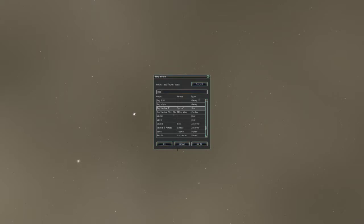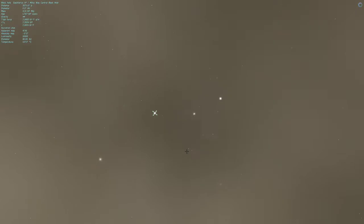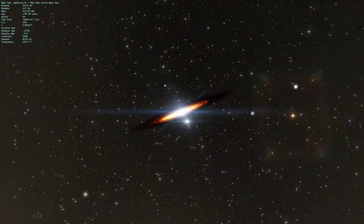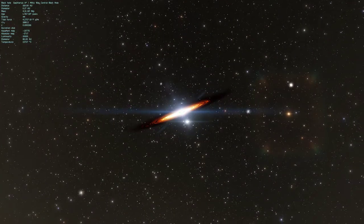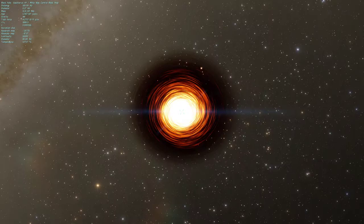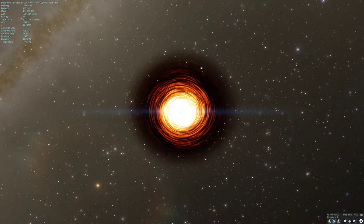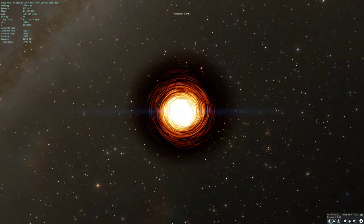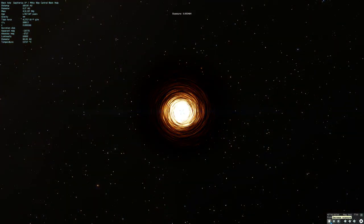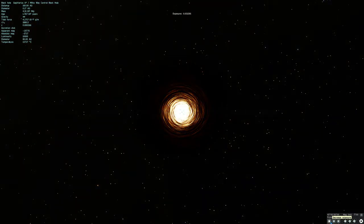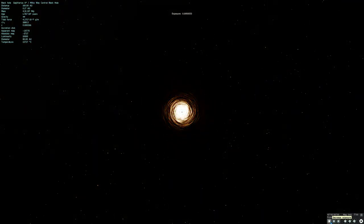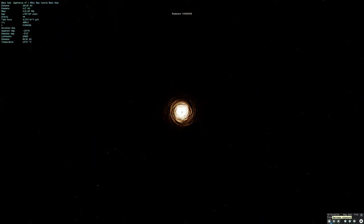If I go to Sagittarius A real quick, there we go. Yeah, go to that, and yeah, if I turn down the exposure all the way to the lowest it can go, it's supposed to turn like a pale blue color.